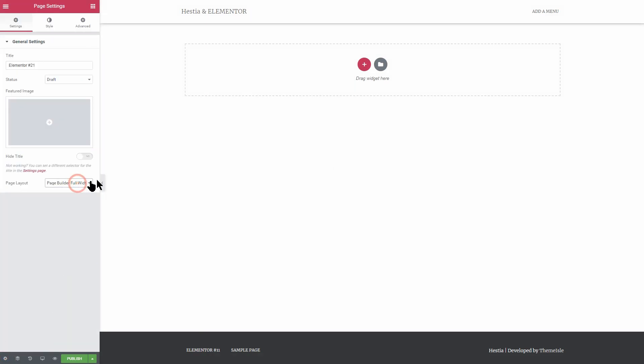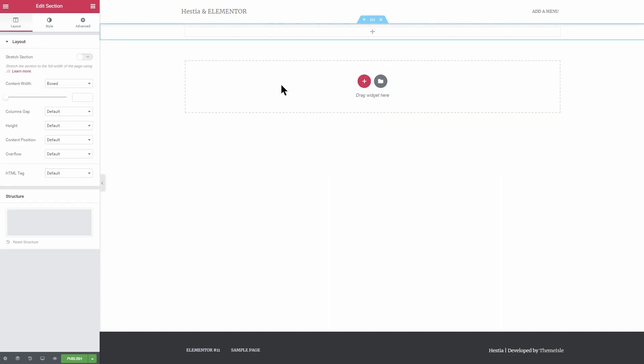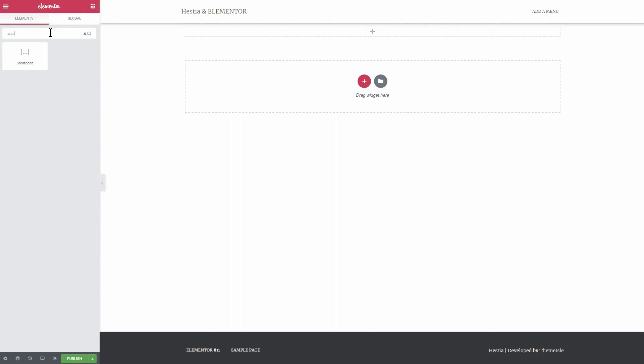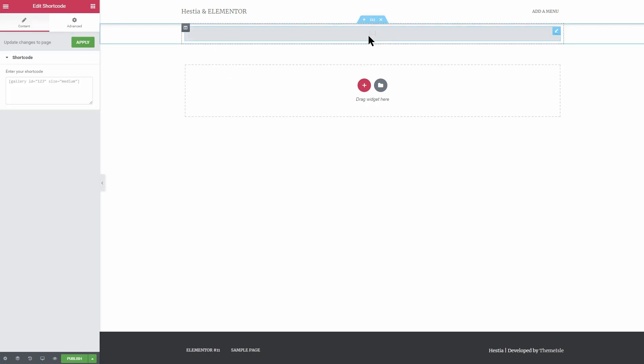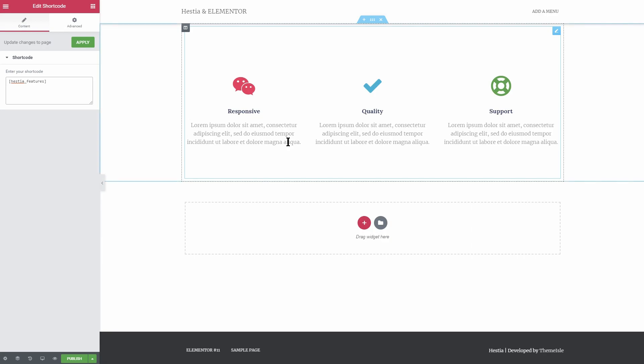Click on add new section and select the full width layout. In the newly added section, add a new shortcode widget. Here, you need to enter one of the shortcodes we have for each section.